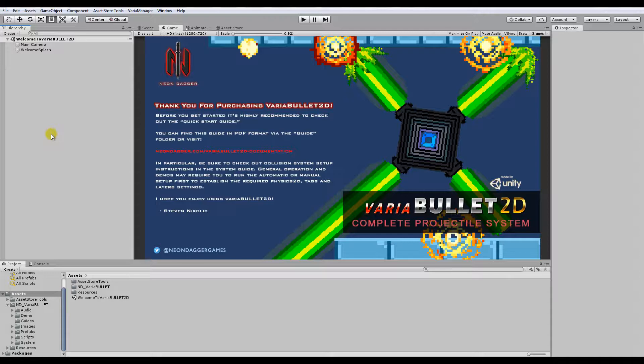One of the main reasons why is because there are reserved layers, sorting layers and physics layers that Variabullet depends on, and your existing projects might have different layers. So there's a way of incorporating manually these layers into your existing projects, but it's easier to get started with just a fresh start.